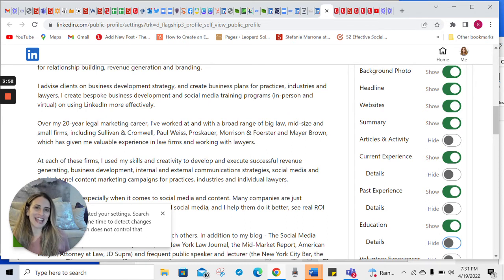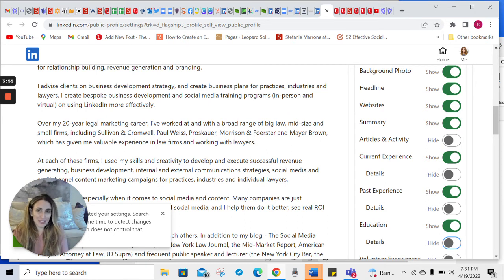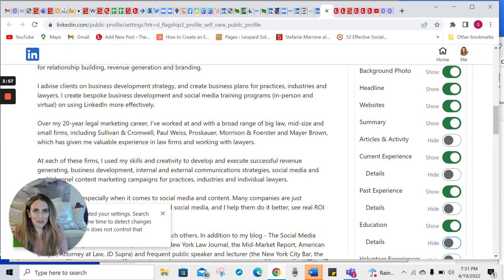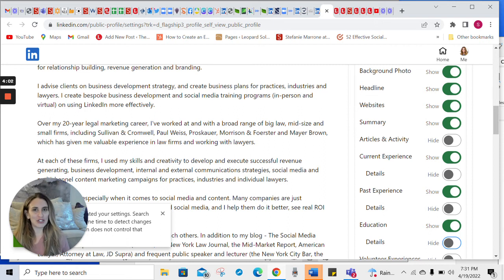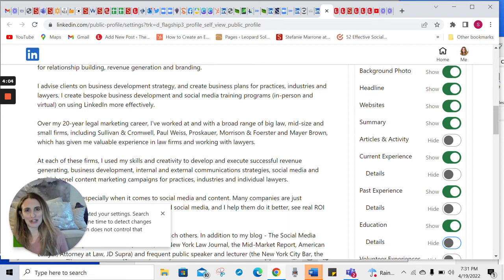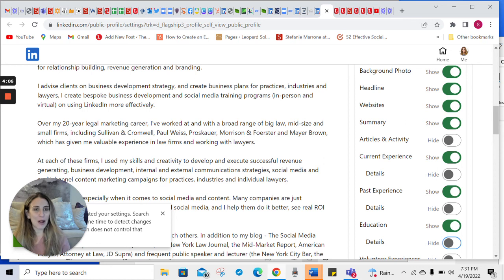But again, the whole purpose of LinkedIn is to be visible on the internet, to be visible to the world. And the one thing that it doesn't ask you to do is to show your connections. And I know that that's a tricky one. So don't worry about that.